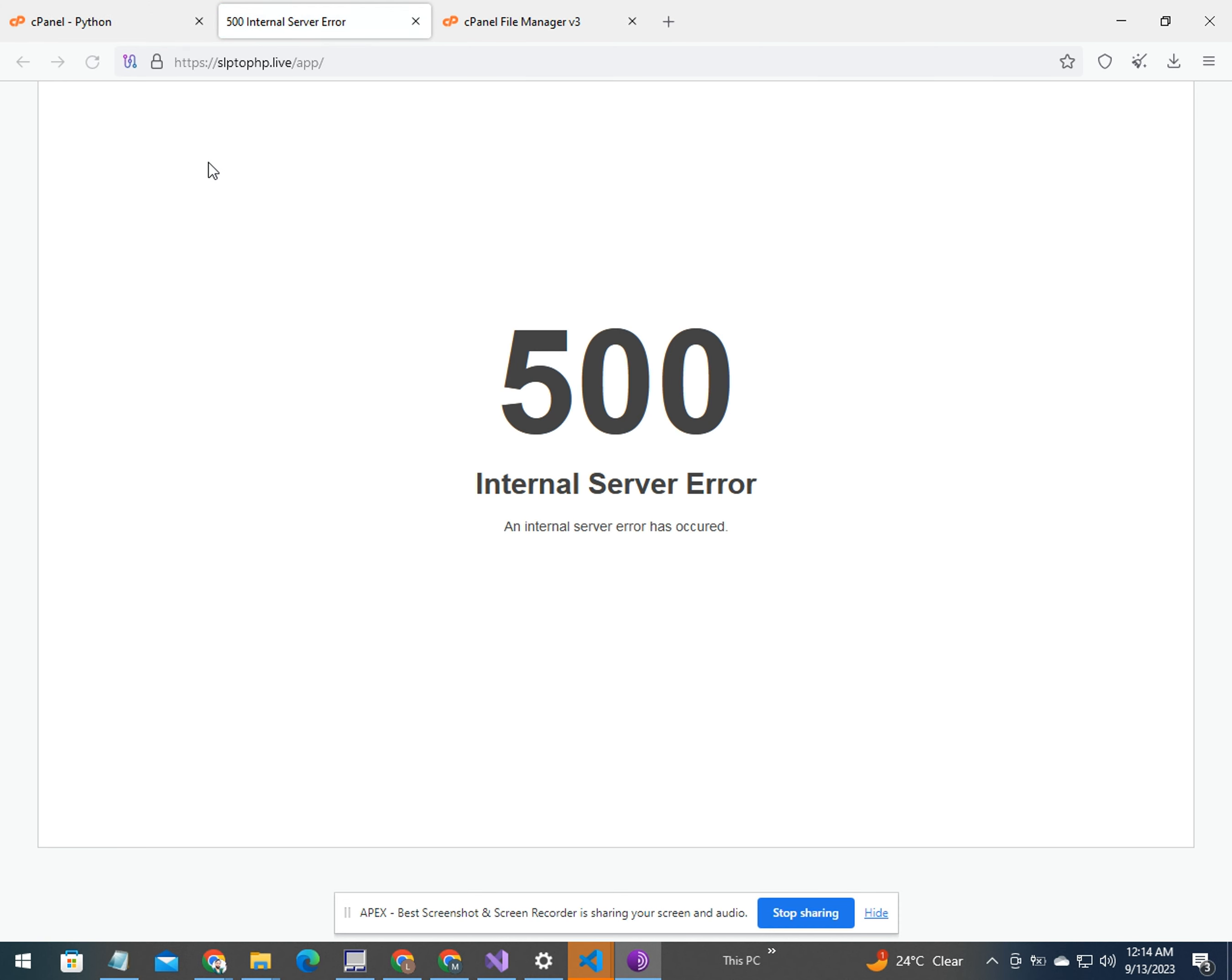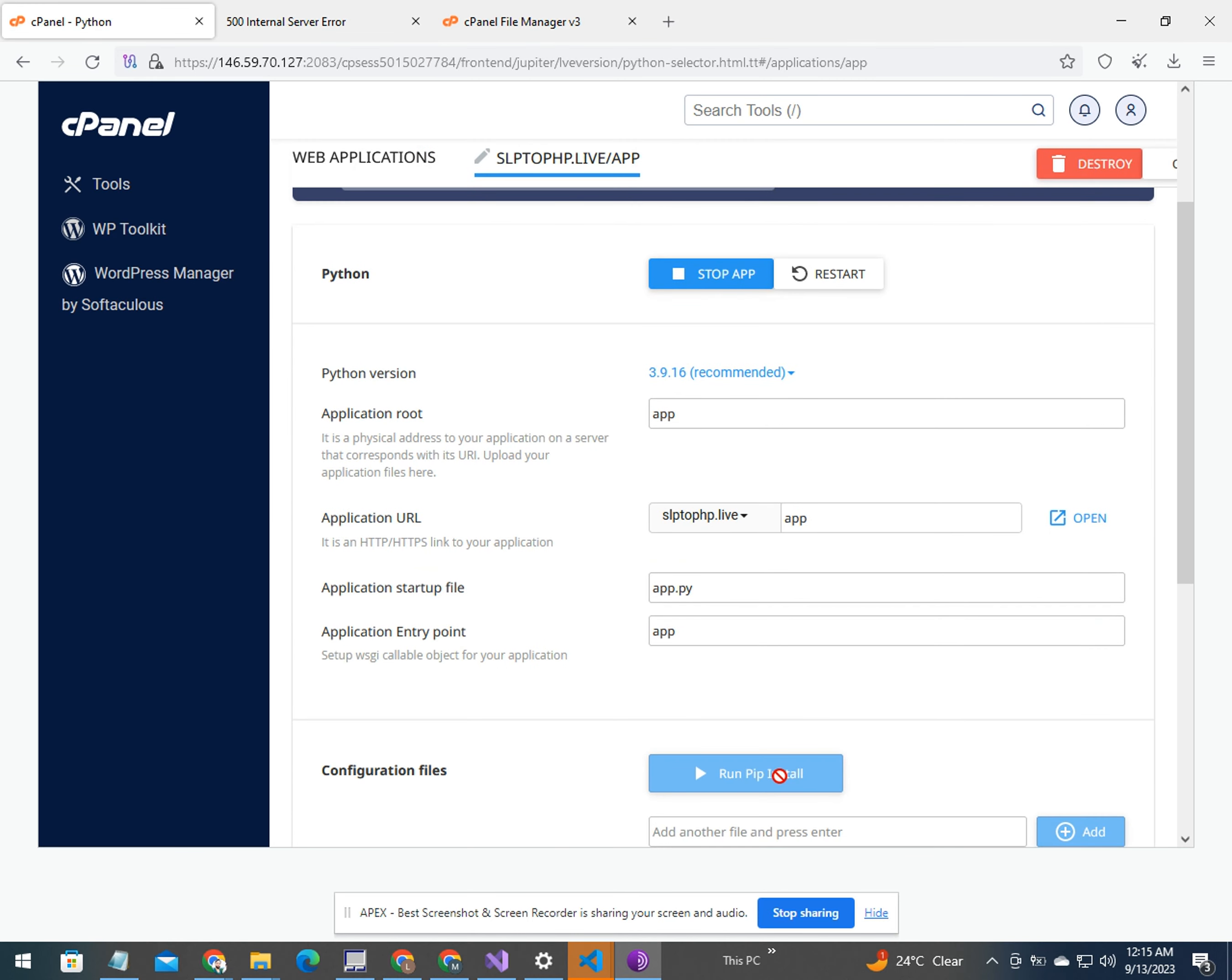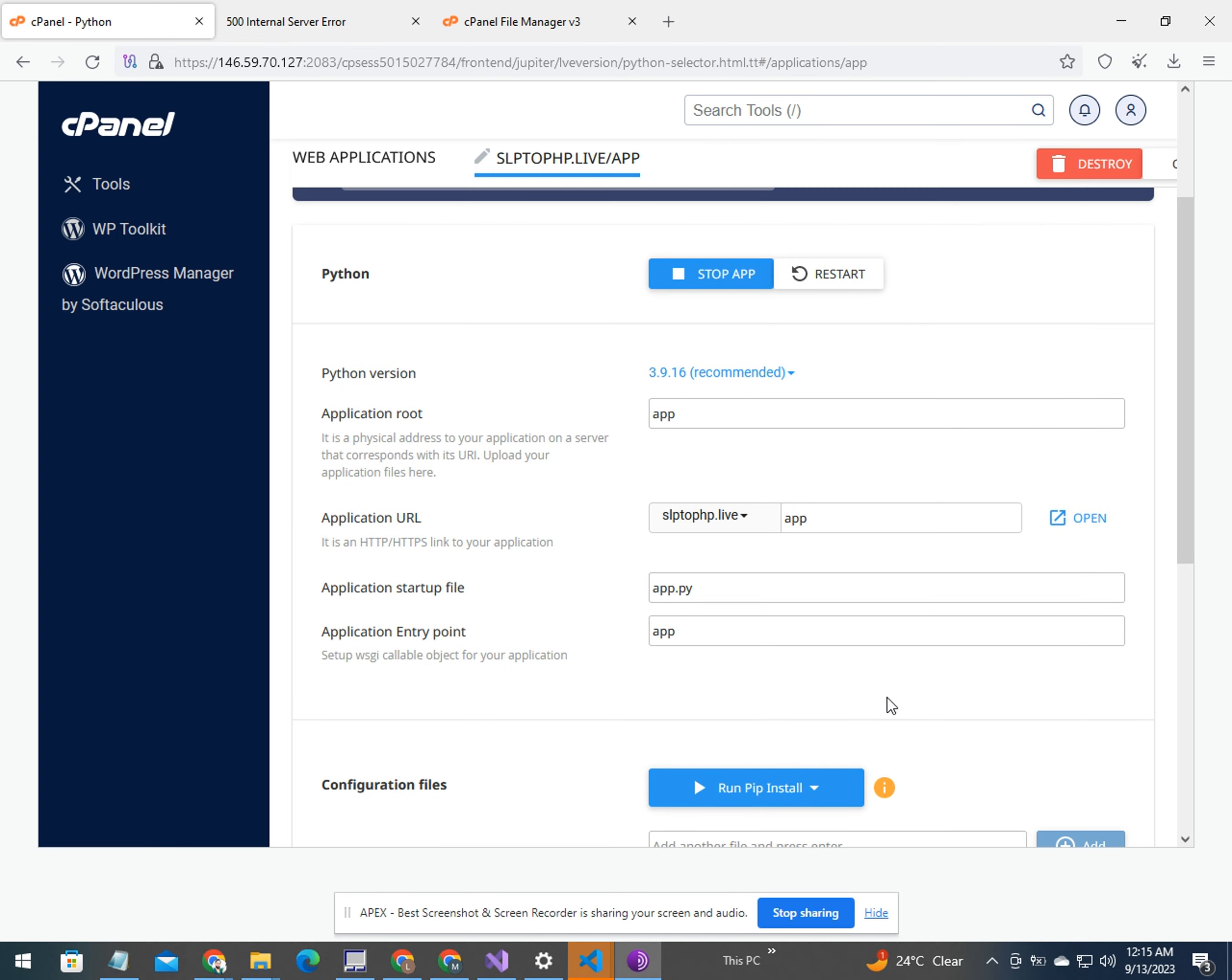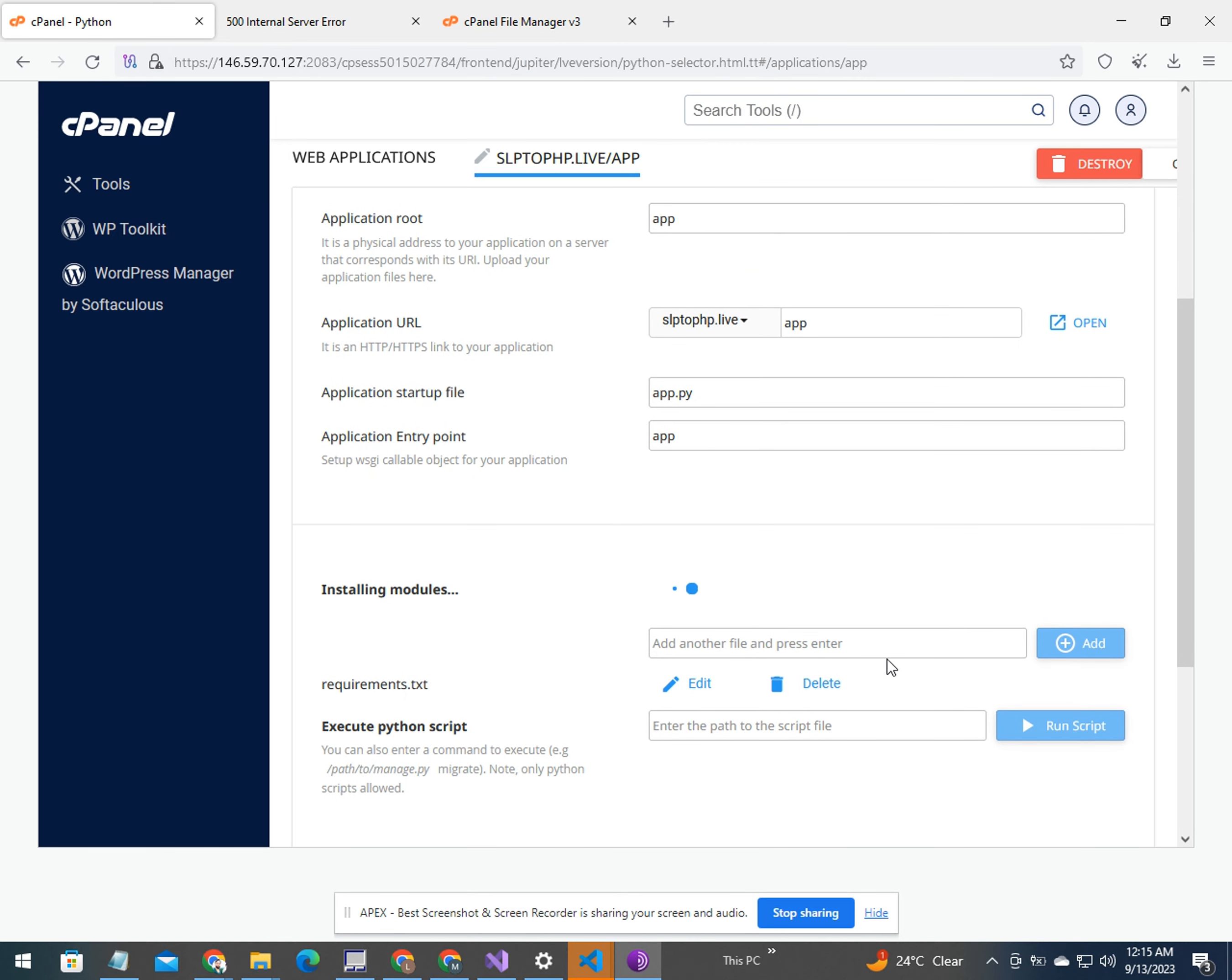Now first run it. You see 500 internal server error, so we need to first change the startup file. Here, enter the name of the file. The file is app.py. After that, you can start it.